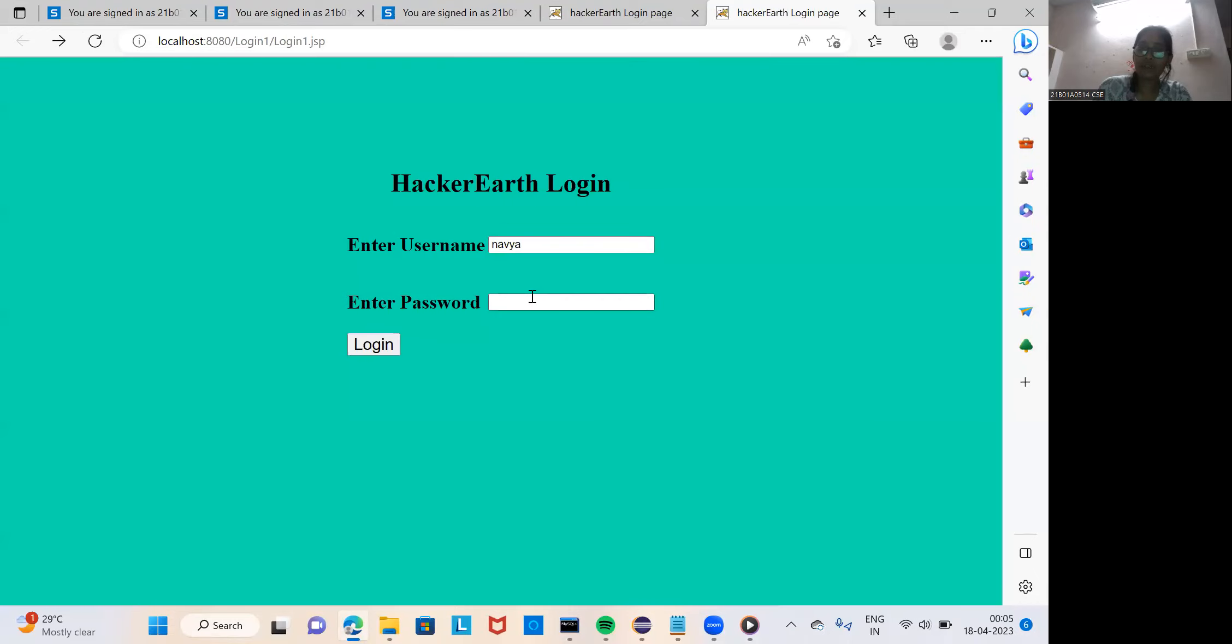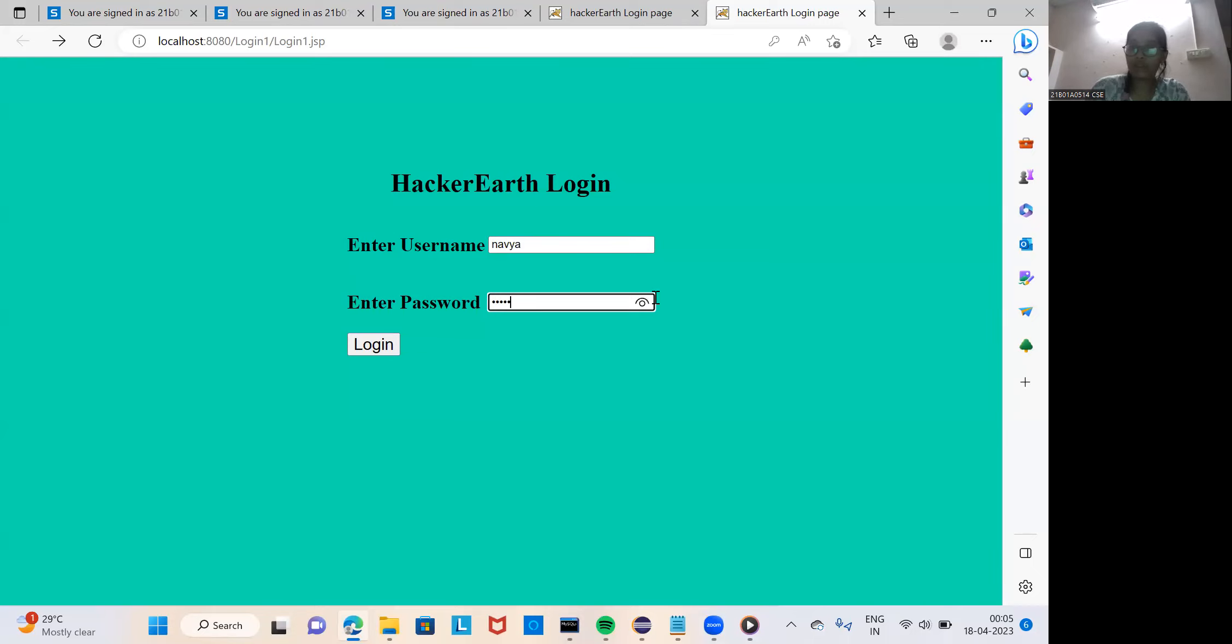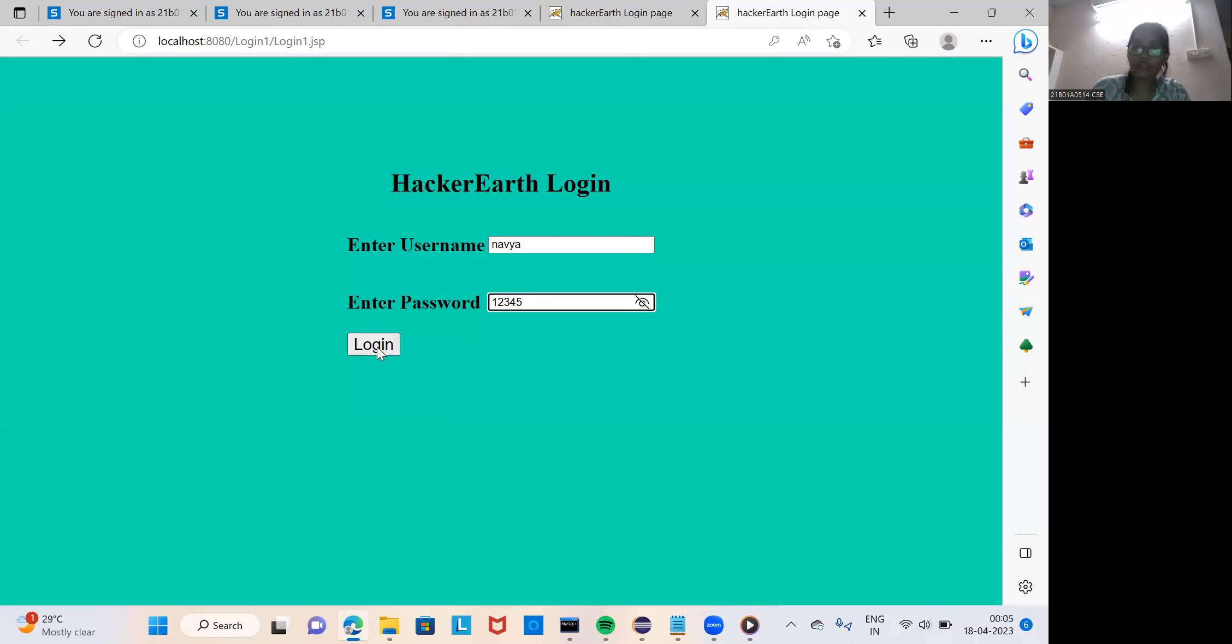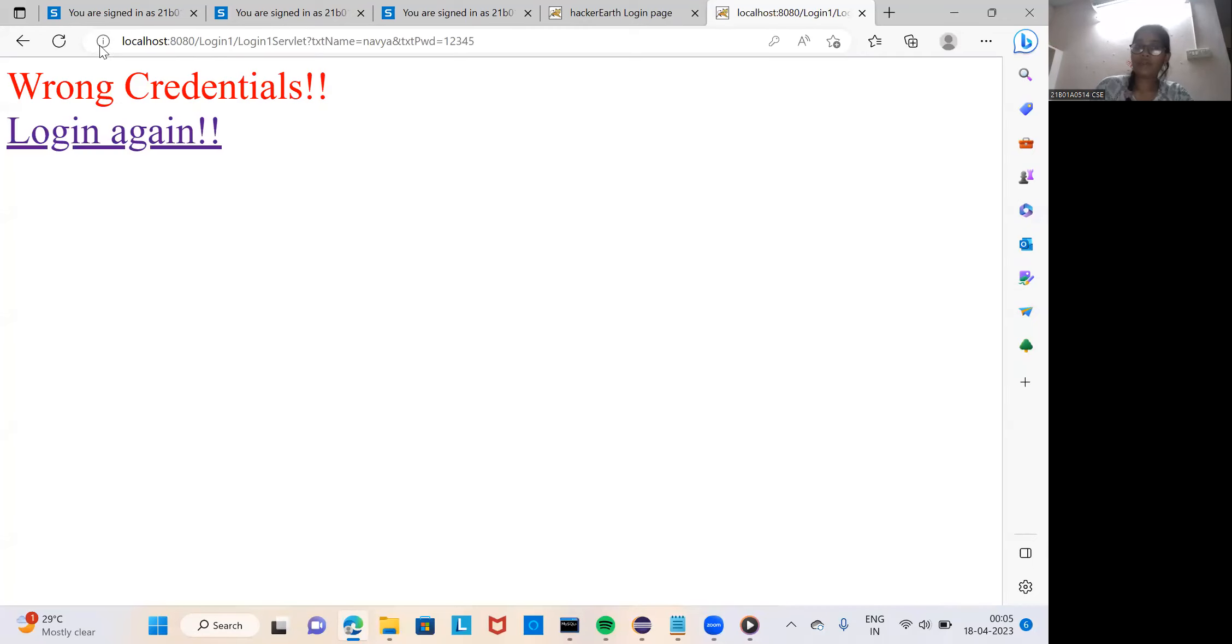If it is wrong it will display. If I give any wrong credentials like 1 2 3 4, login - wrong credentials, login. In this way my code was displayed.